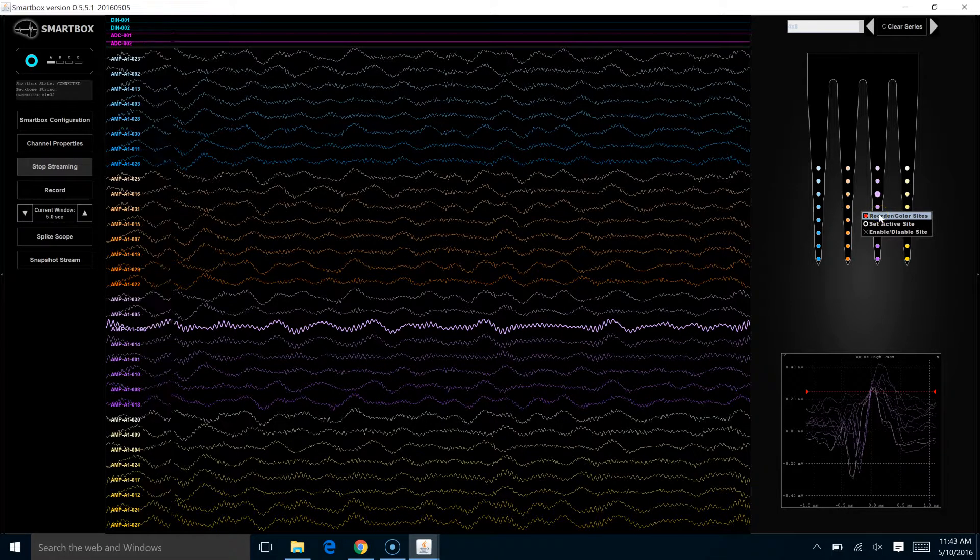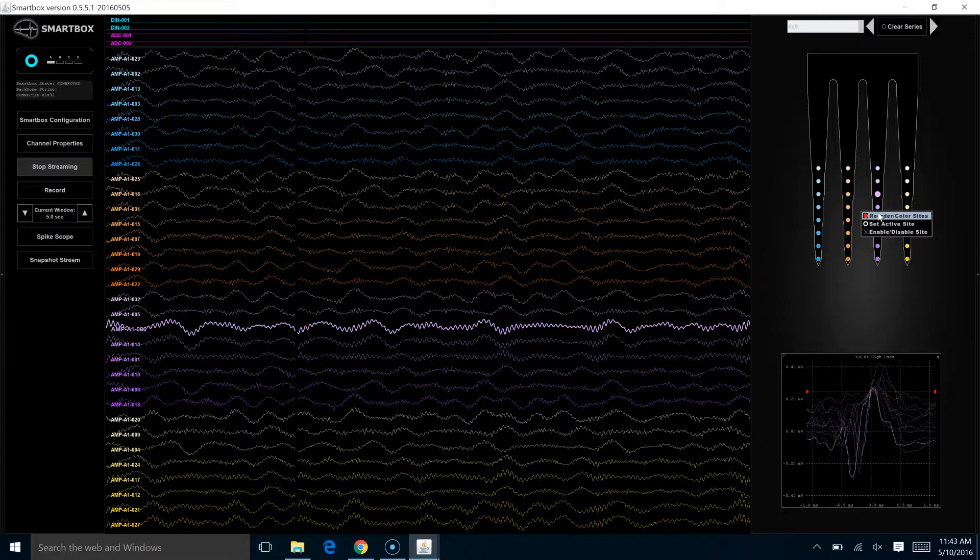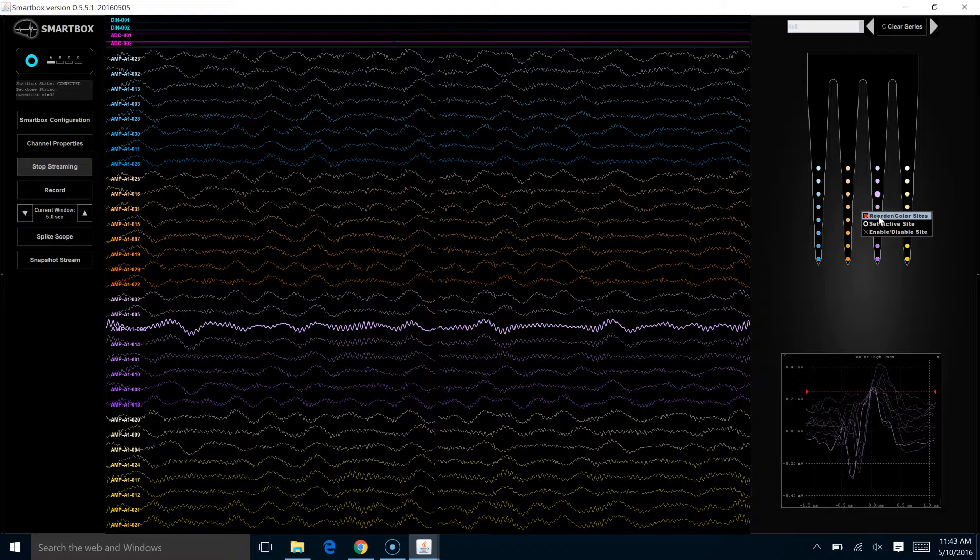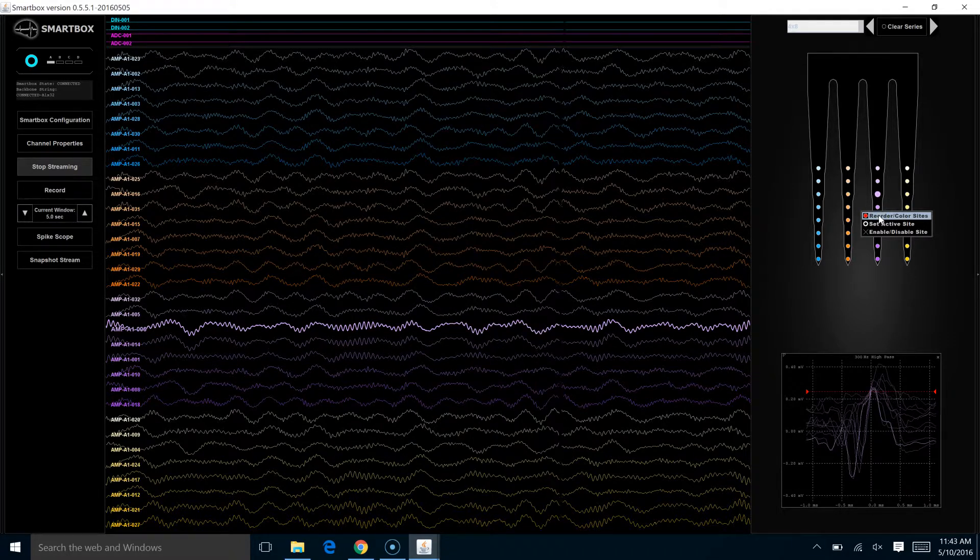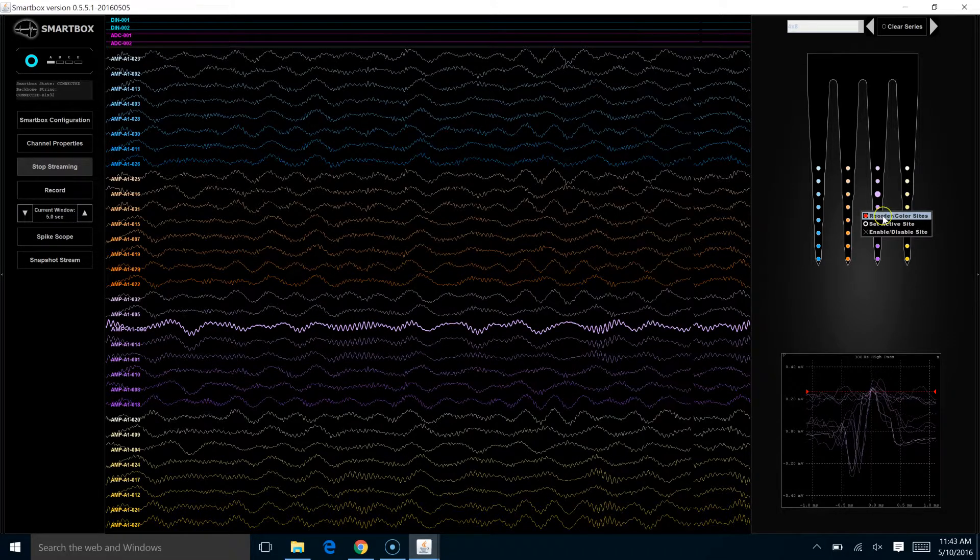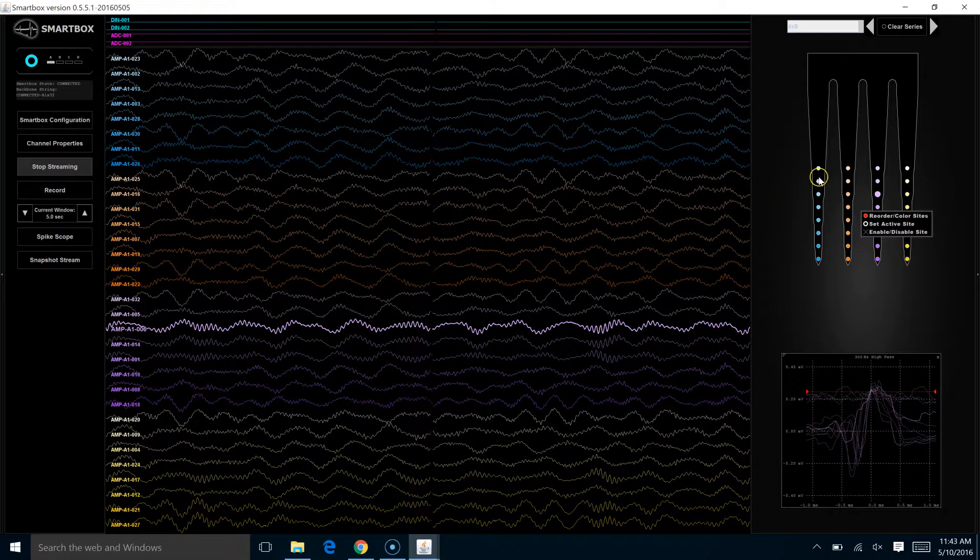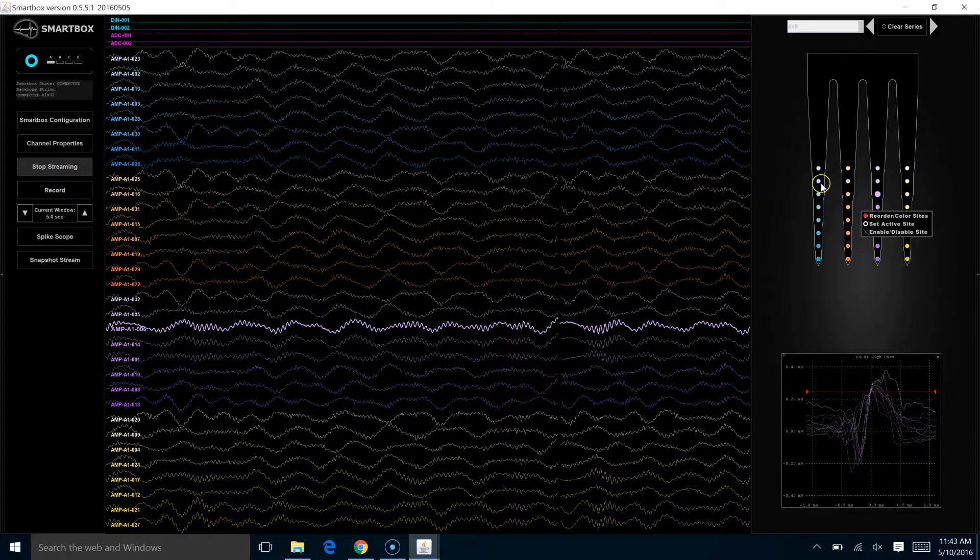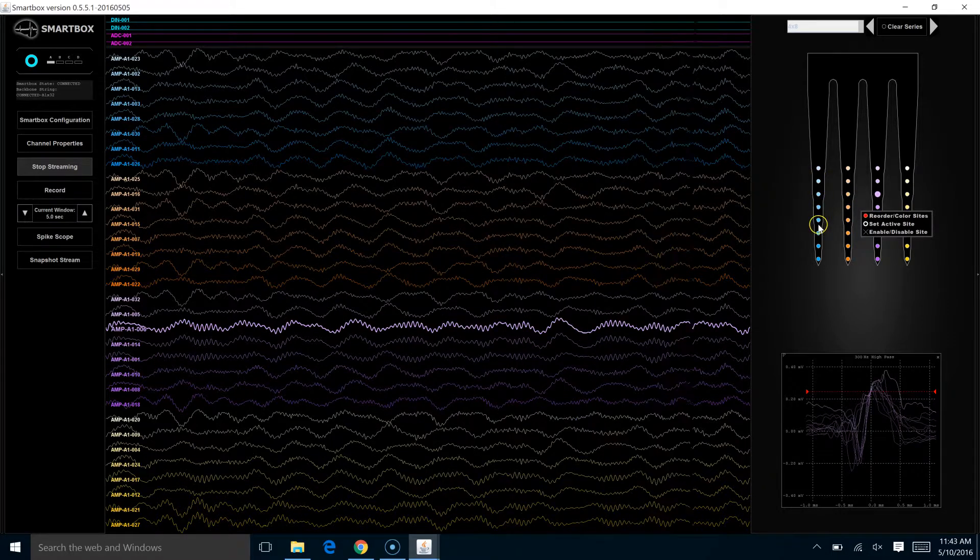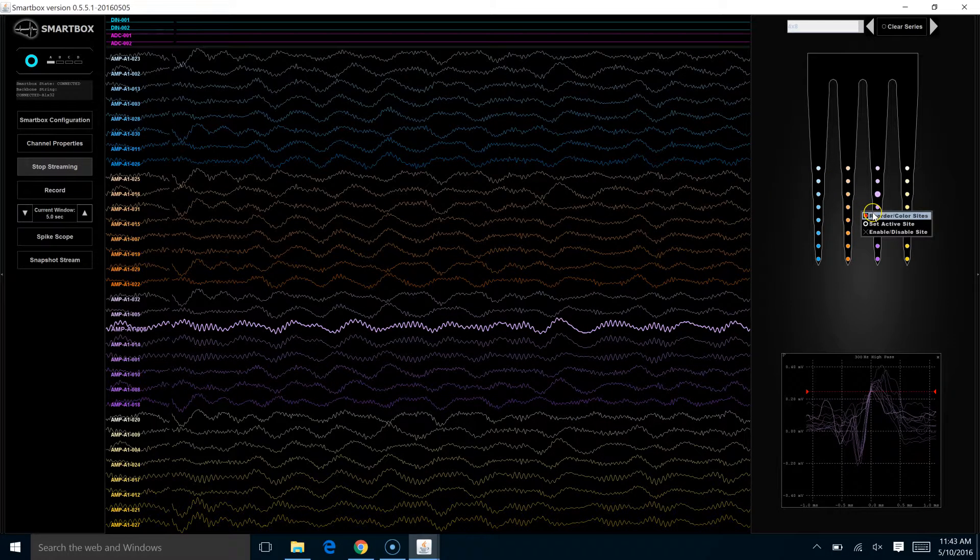The top tool, the default, is the one that we've been using where you reorder the sites and color the sites by clicking or dragging using this tool.